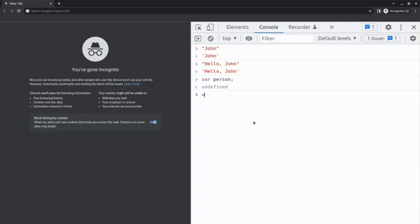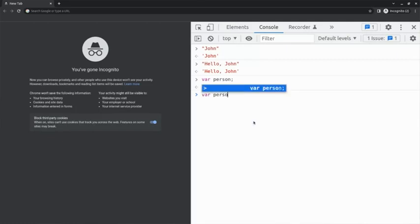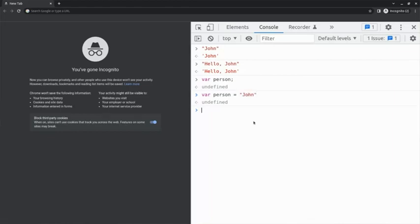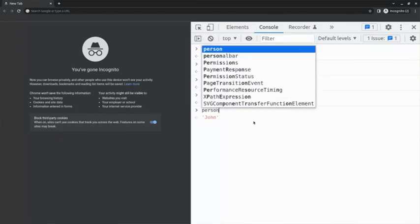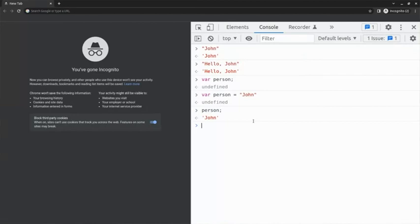So, to assign the name John to the variable person, I type var person equals John in between quotes. I've taken the value John and assigned it to the person variable using the assignment operator. To confirm that this is really the case, let me inspect the contents of the person variable by typing person semicolon. It returns John as the result.